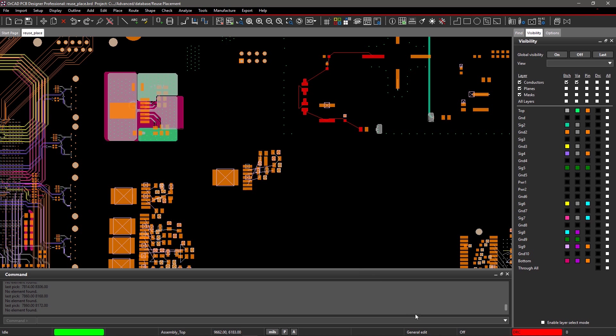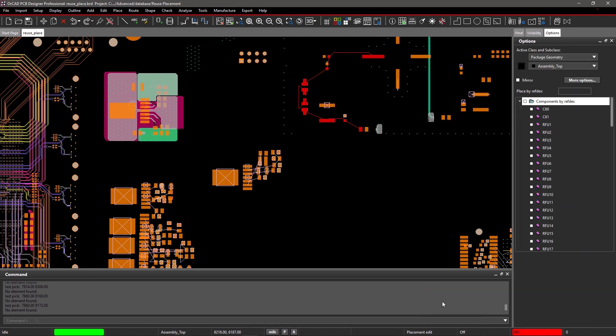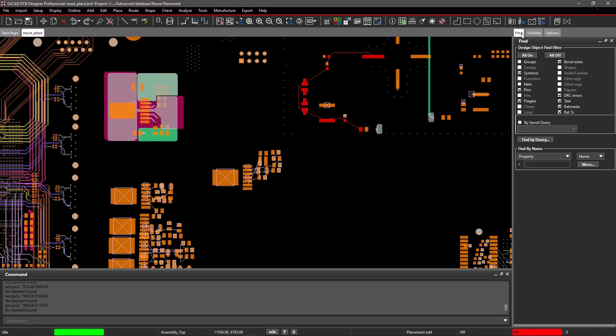First, enable placement edit mode from the status bar. In this board, there are multiple instances of DC to DC converter circuits using the same voltage regulator. These circuits are used to generate different step-down DC voltages to run various circuit modules in this design.